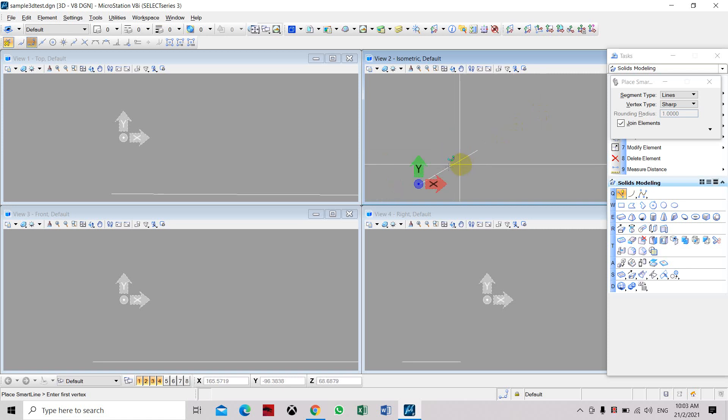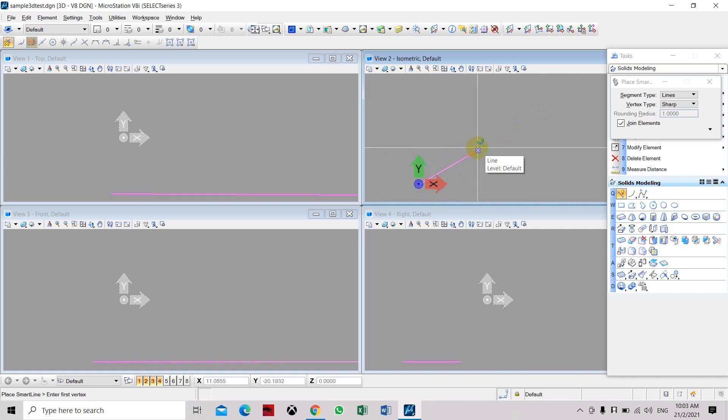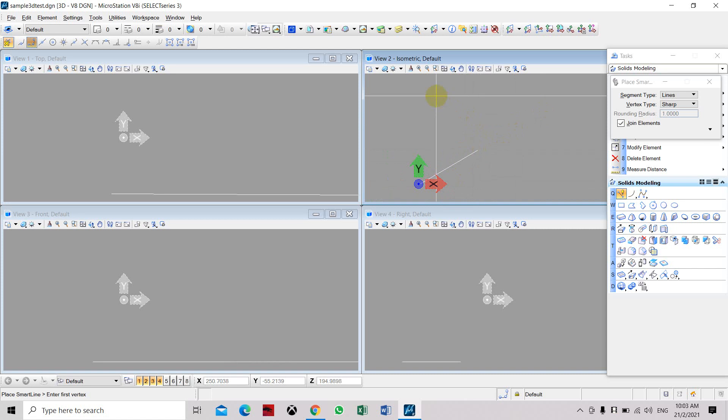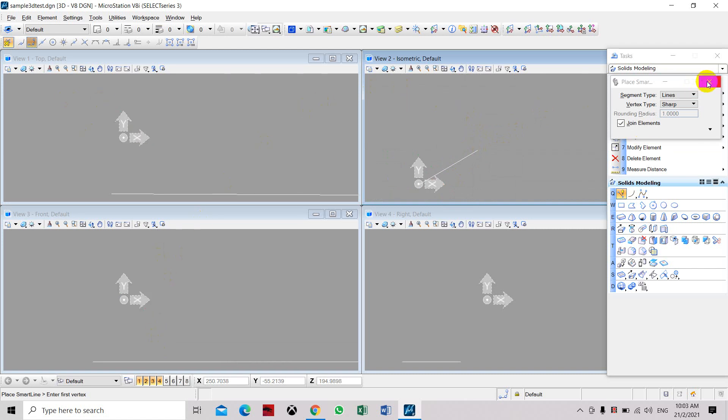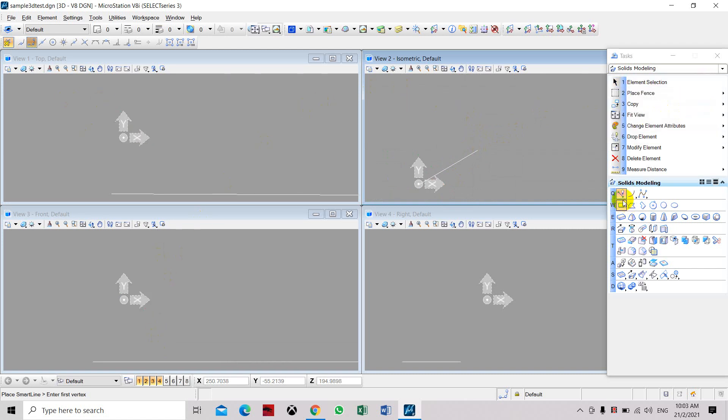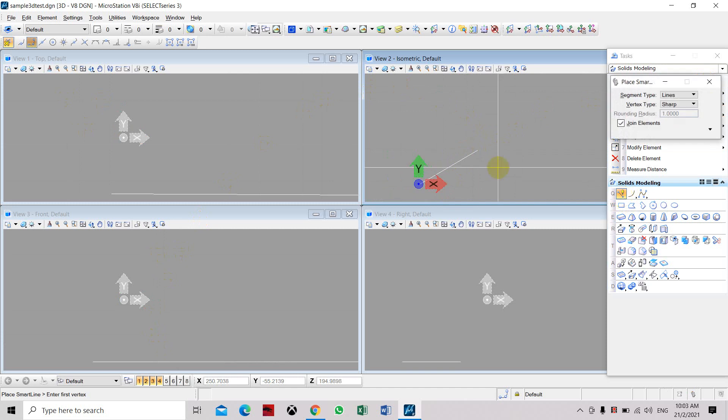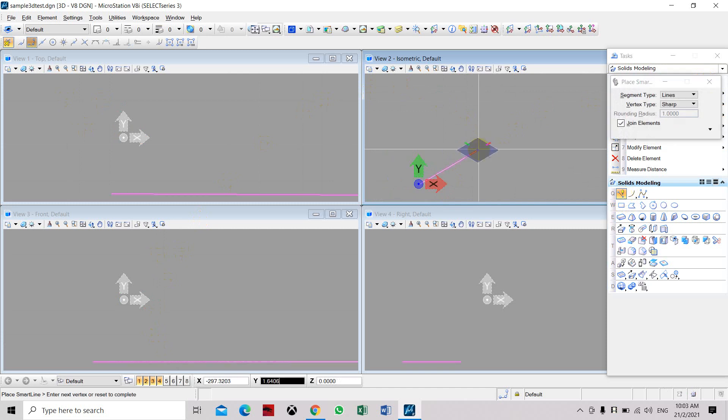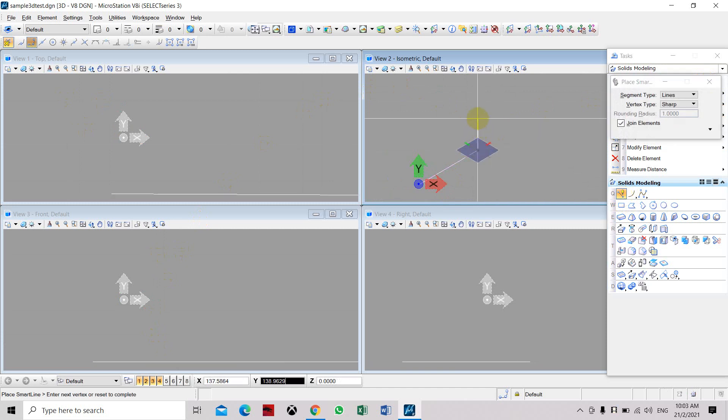Now we will draw a line vertically up. In order to do that, we can start again with a line, click on the end point, and now we have to select F.